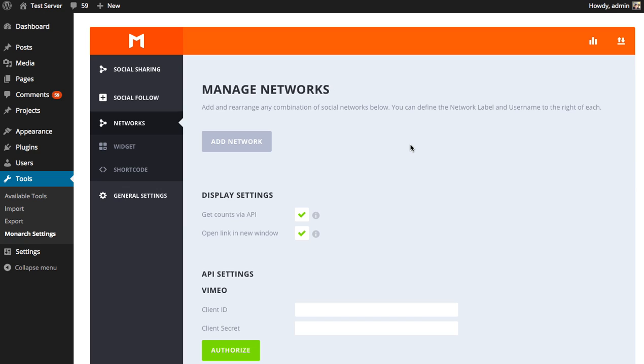Basically, we need to tell Monarch what networks you use and what networks should be displayed within the shortcode. Now, I have a separate tutorial that really goes into detail about how to manage your networks, because there's a lot of different settings here. So if you need any more detail about any particular thing that I skipped over here, be sure to check out that more in-depth tutorial. But for now, I'm going to give you a brief overview about how to add networks.